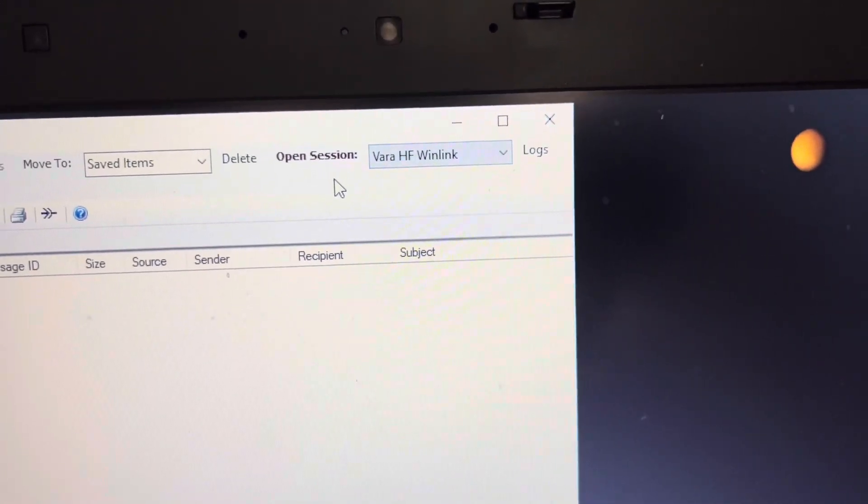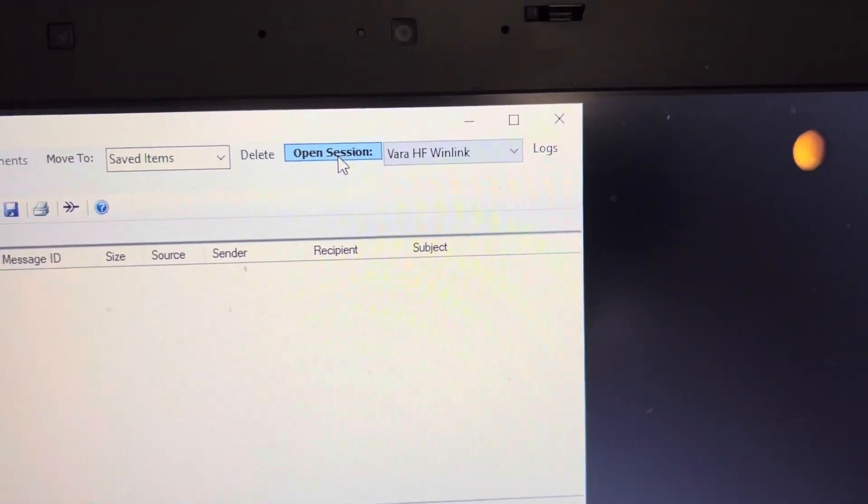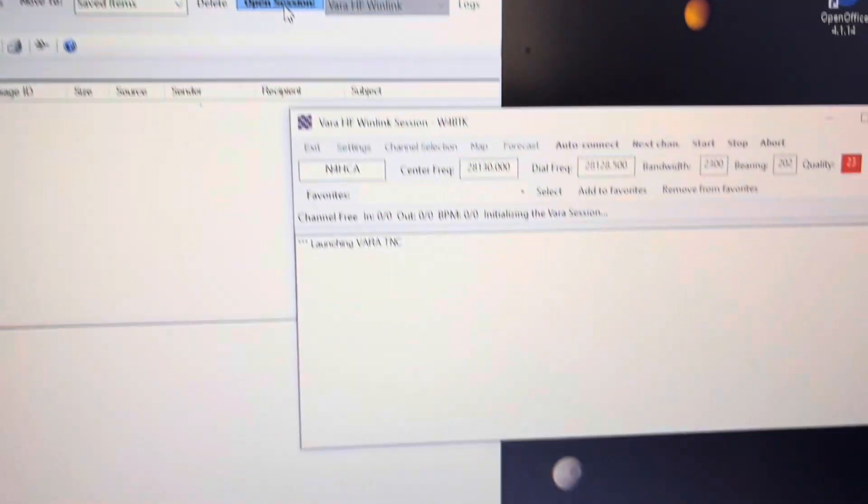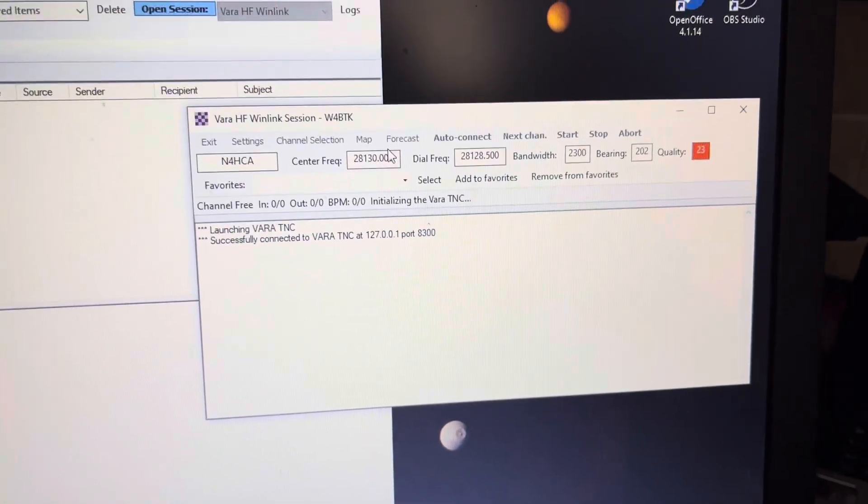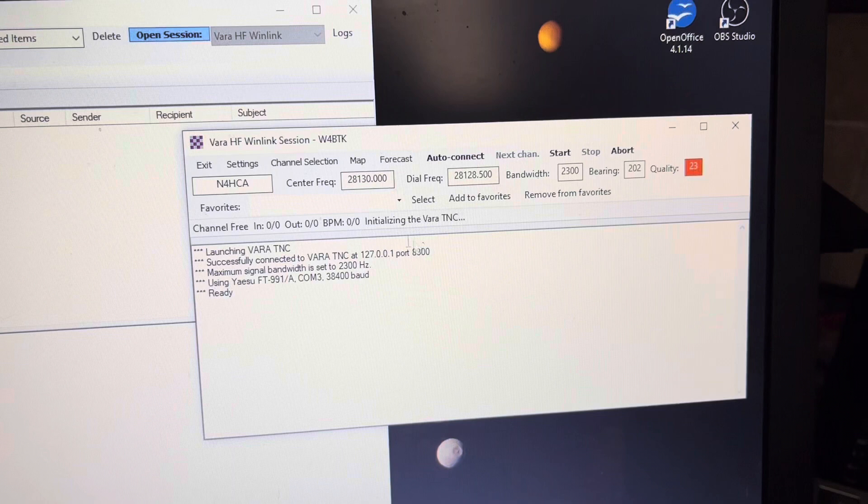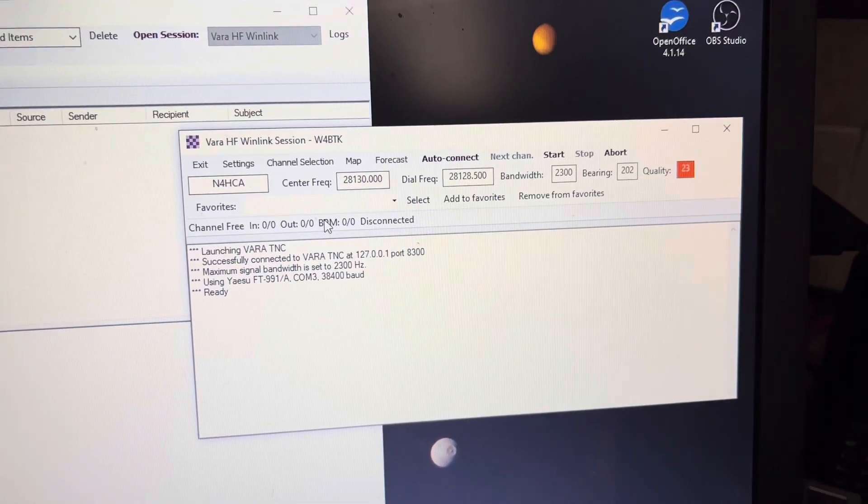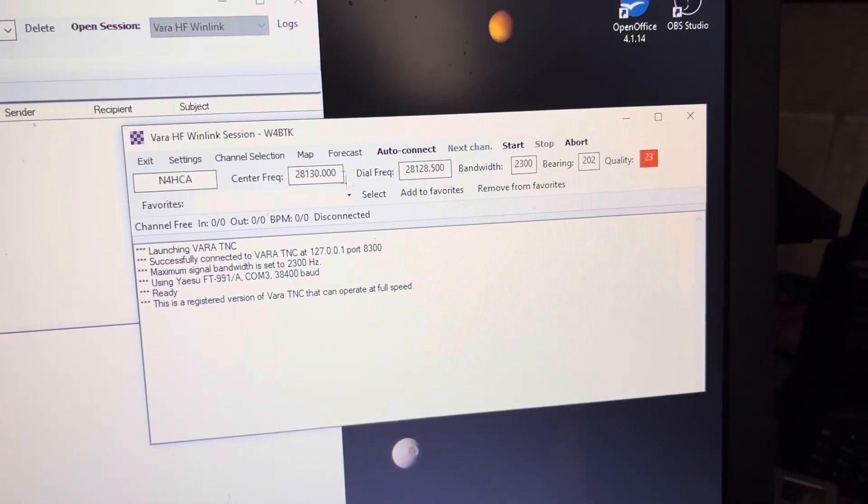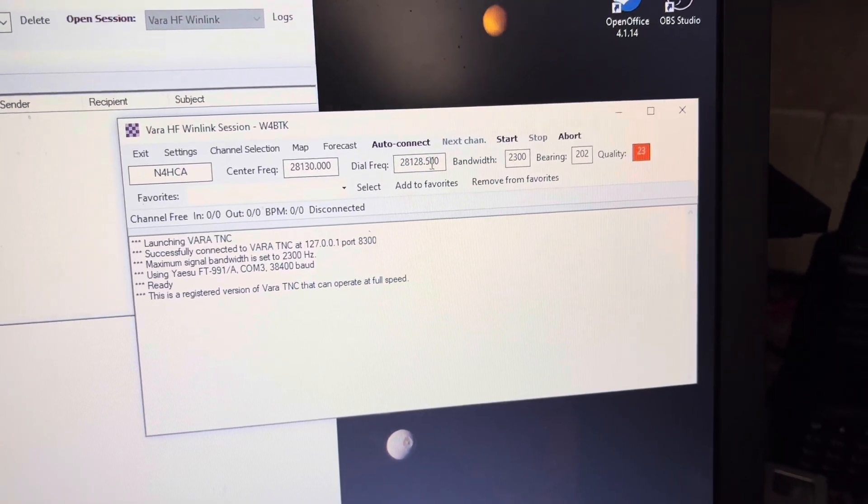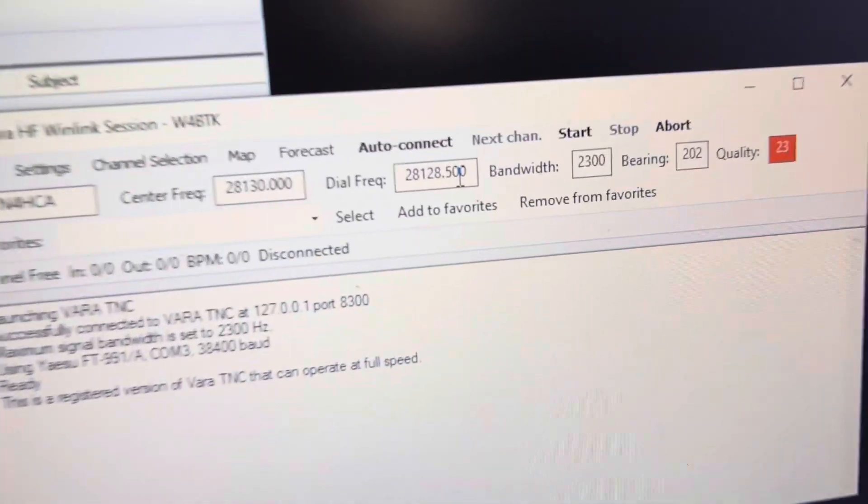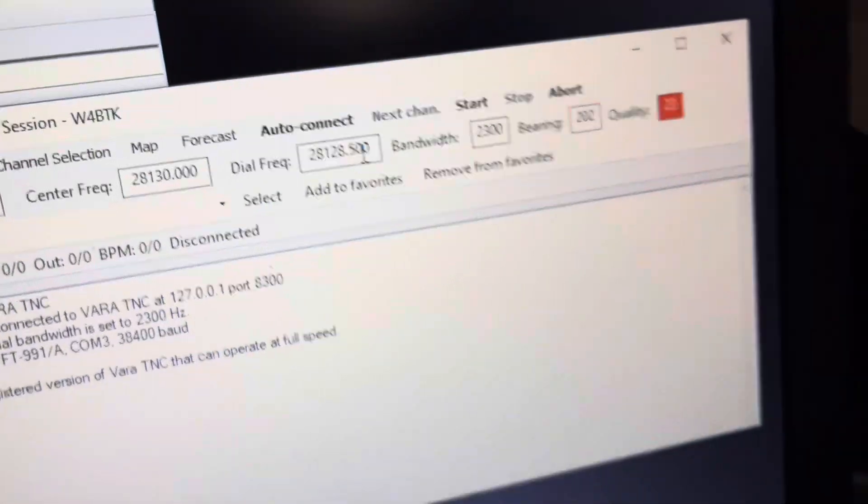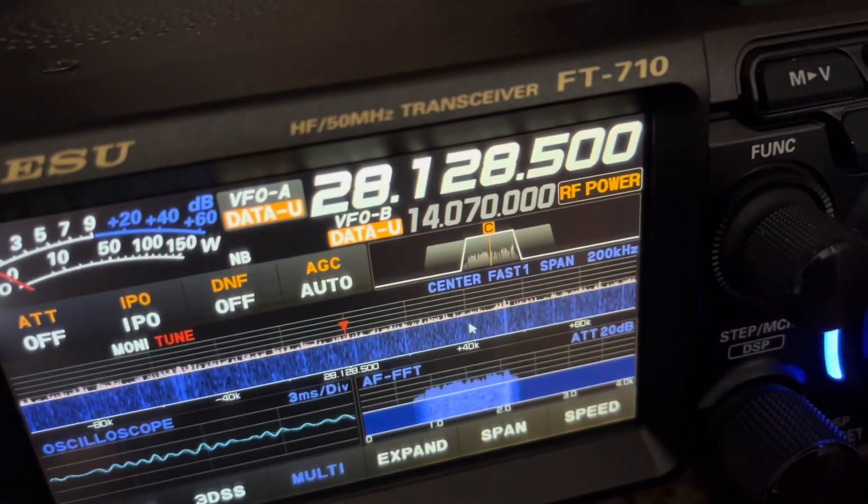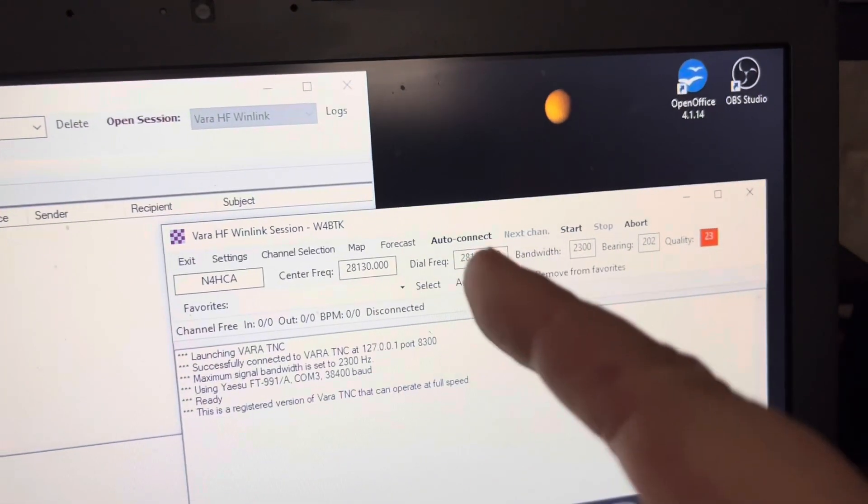Now I'm on 10 meters. Likely I won't be able to connect anywhere today, but I want to show you the settings that I have. The radio is set to the dial frequency right now as you can see here, 28.128.5, and that's what shows in the radio. If that changed here, it would also change on the radio.